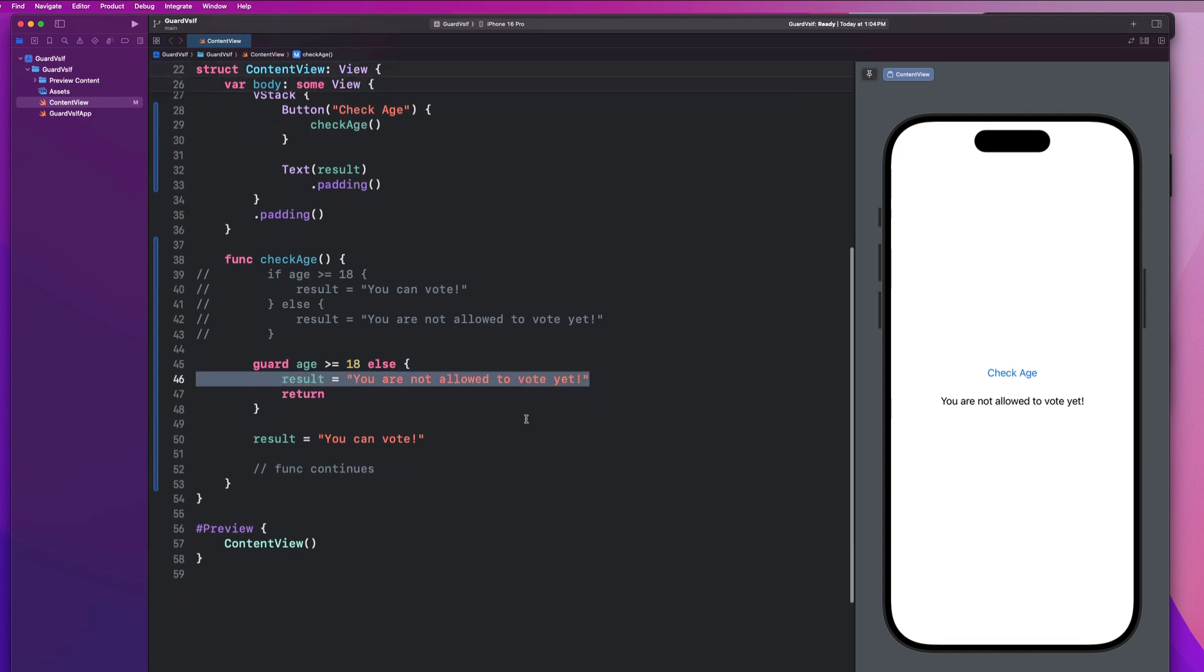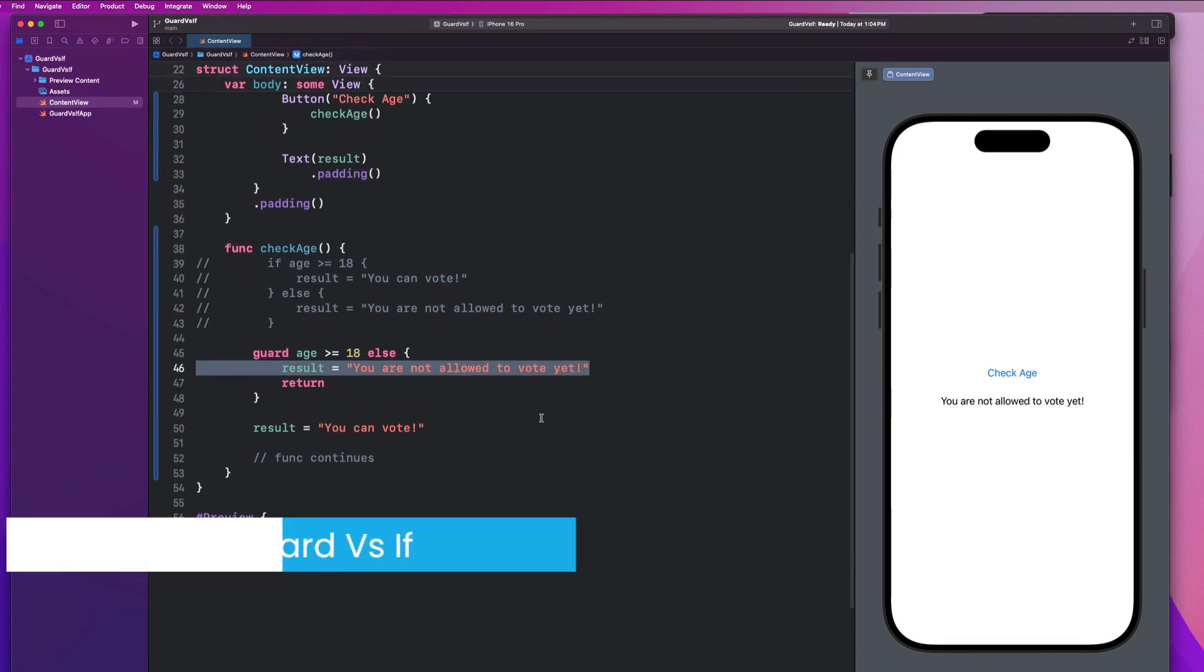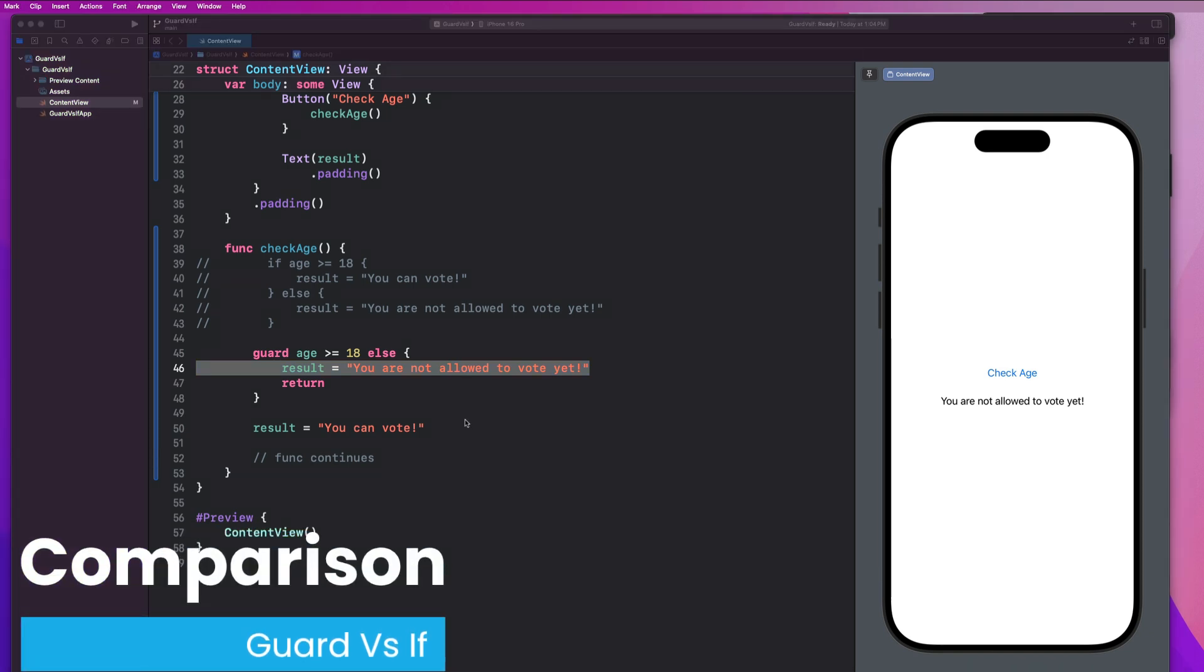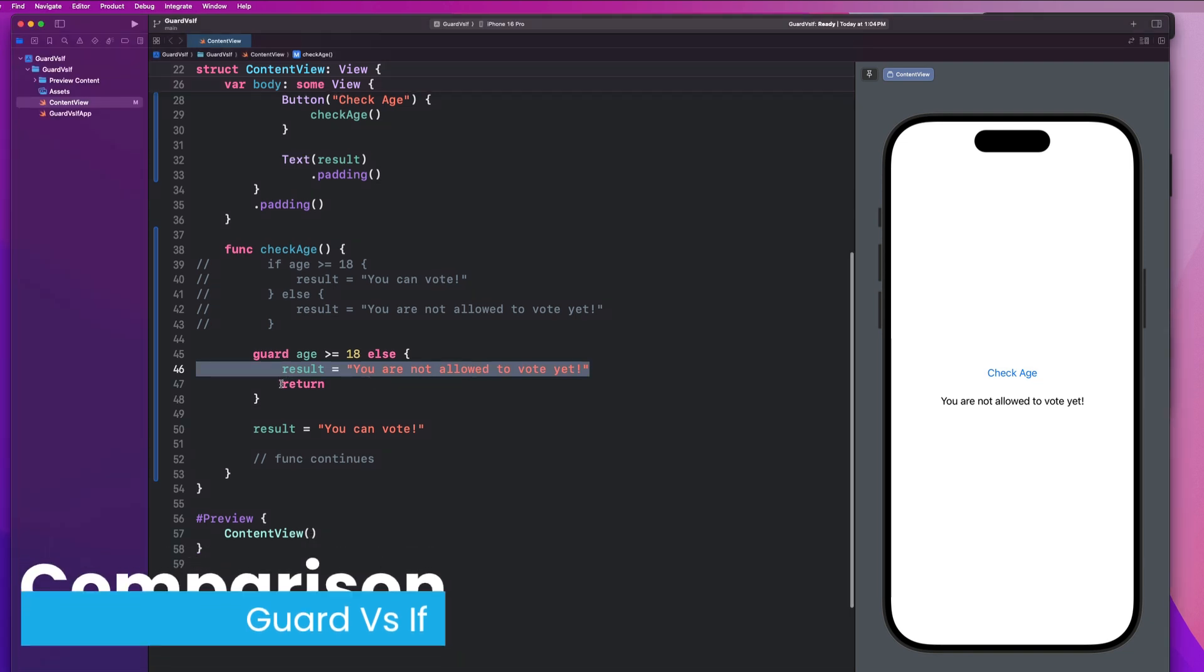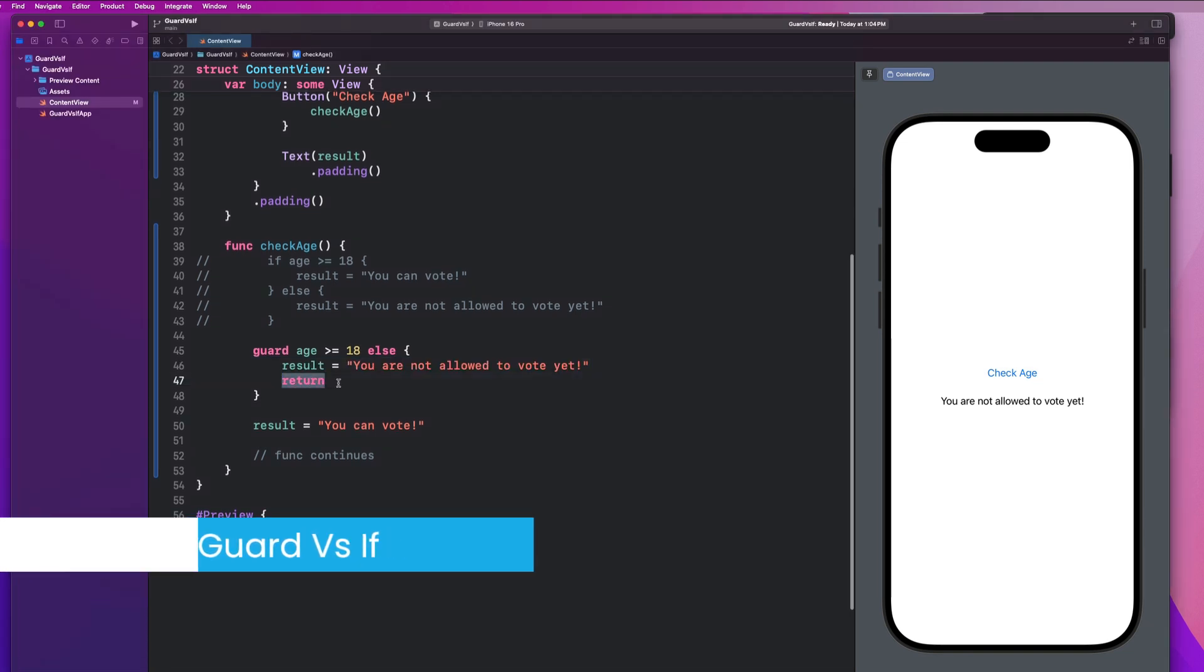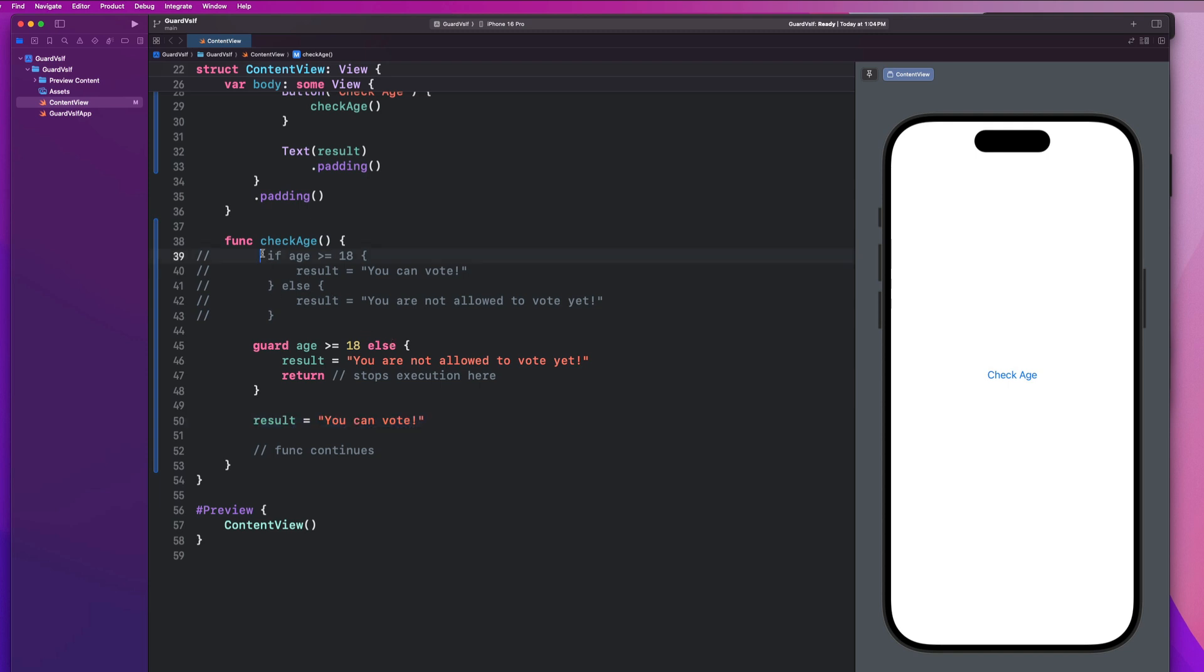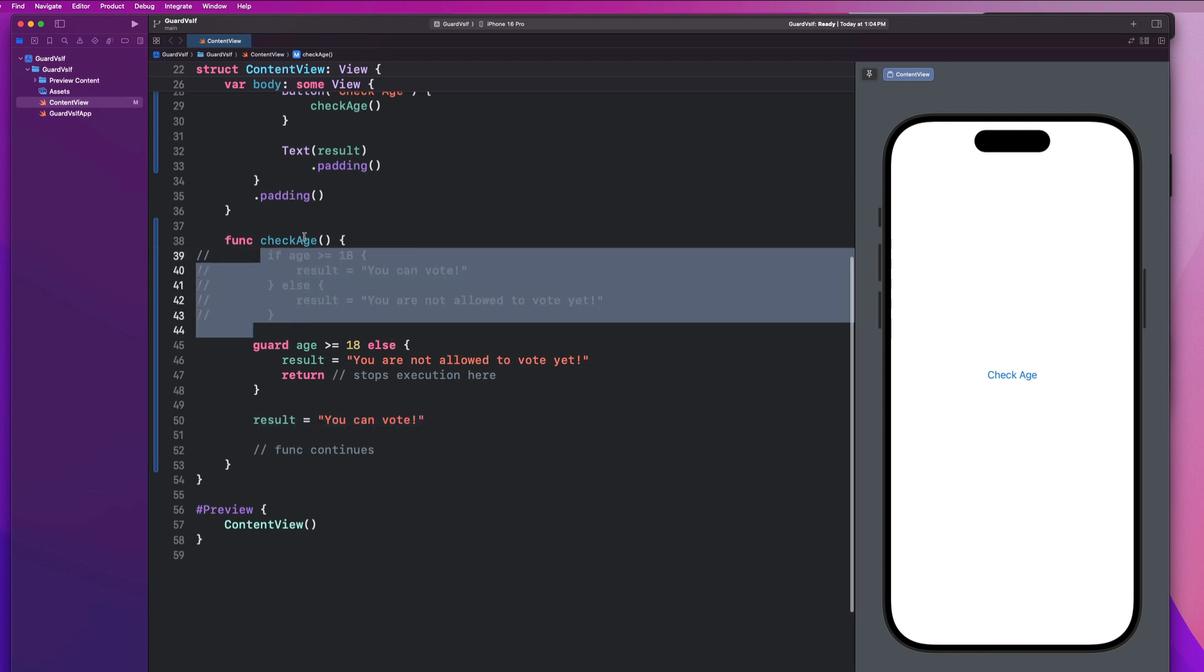So this is the core difference between guard and if statements. Notice how the guard makes the code super clear. If the condition isn't met, it exits early. So that exit point is where we say return. Anytime we say return in a function, it stops execution here. So it will not go to line 50. So this is the core difference between the two things. As we said before, if statements are like optional paths, right? Our function will continue to execute whether or not we go down these paths.